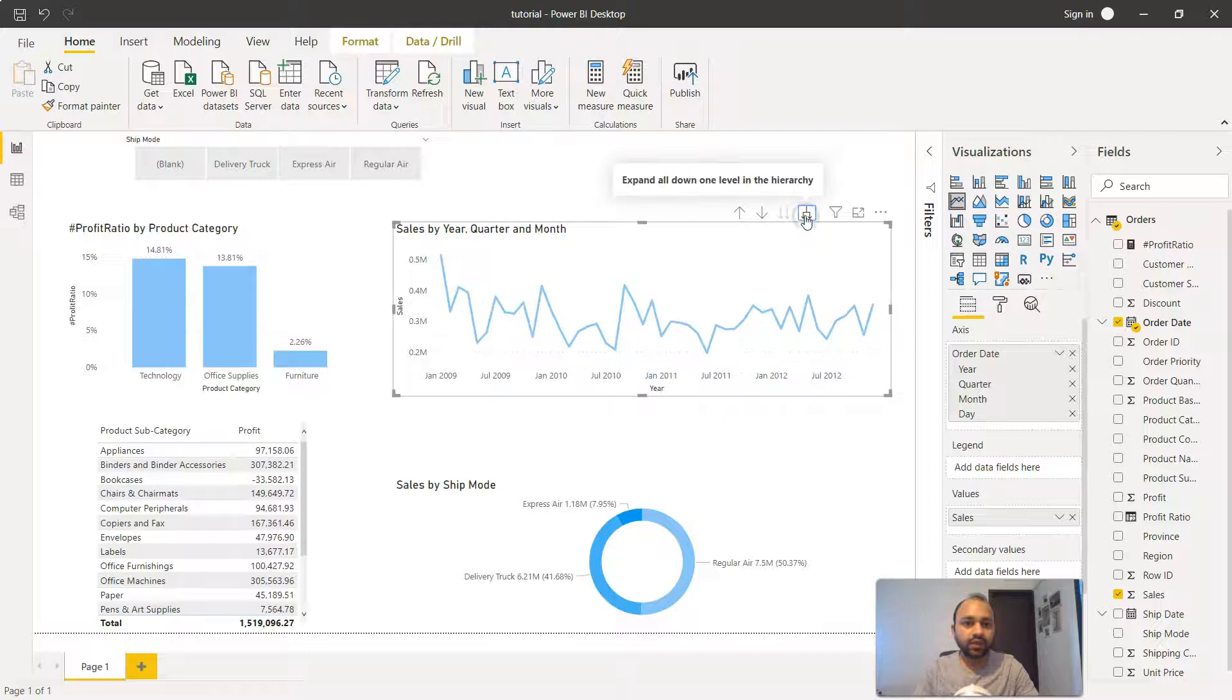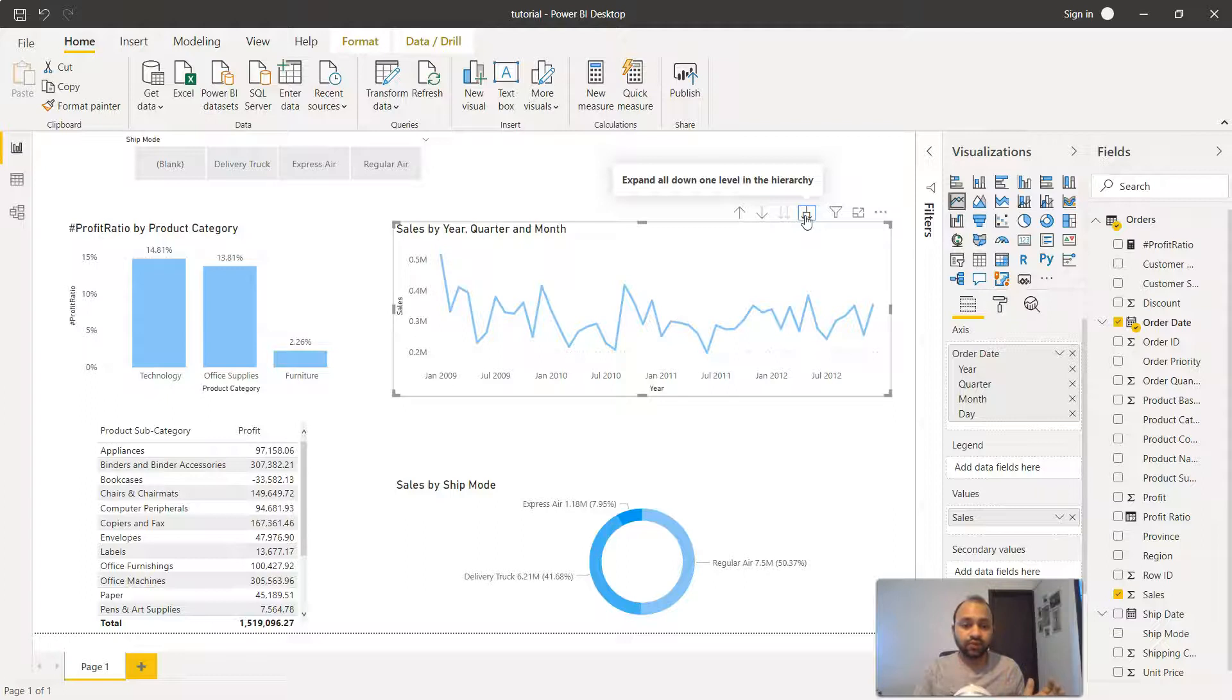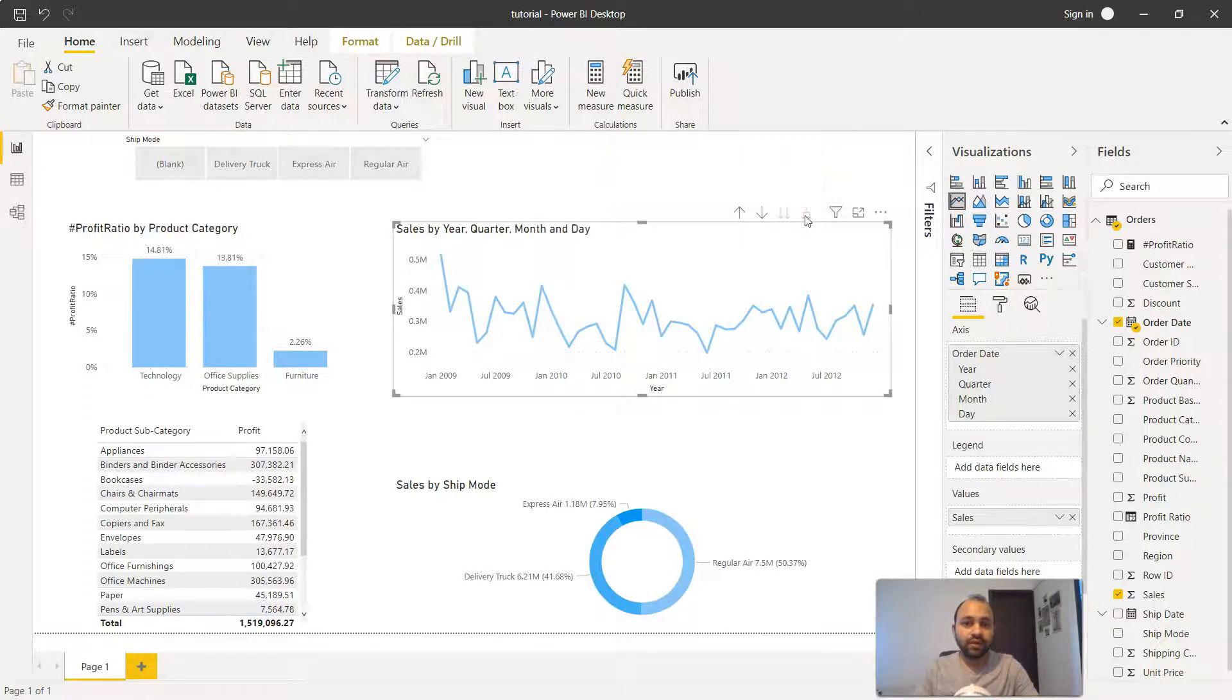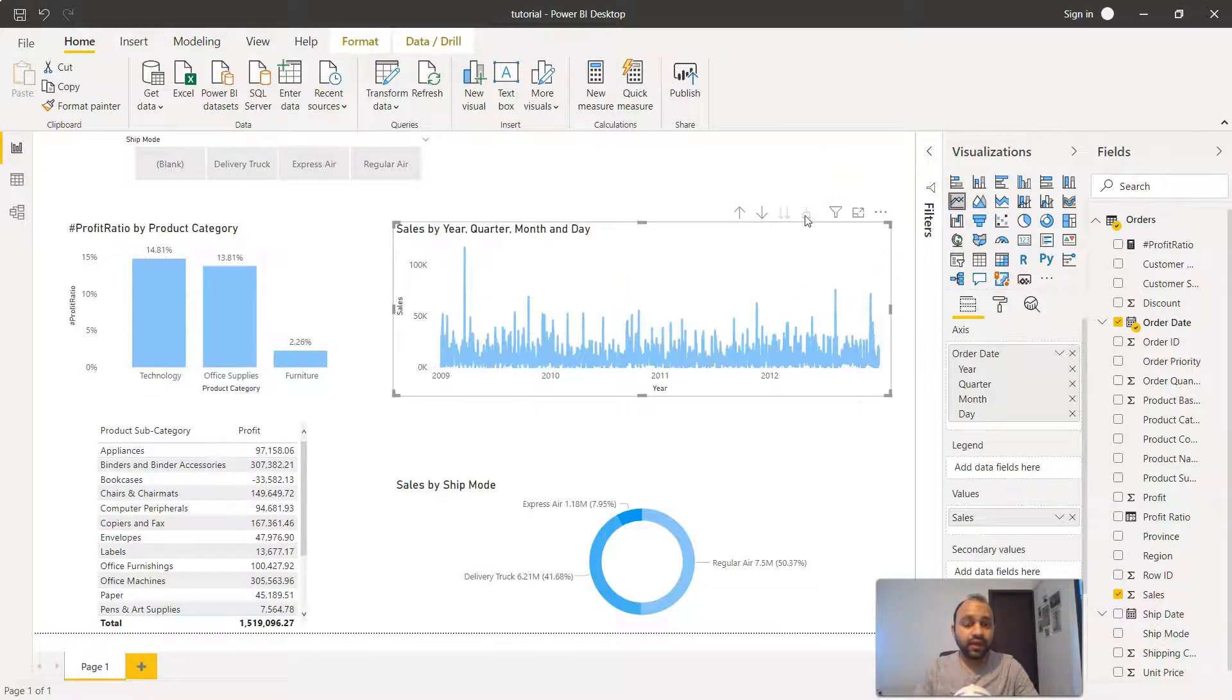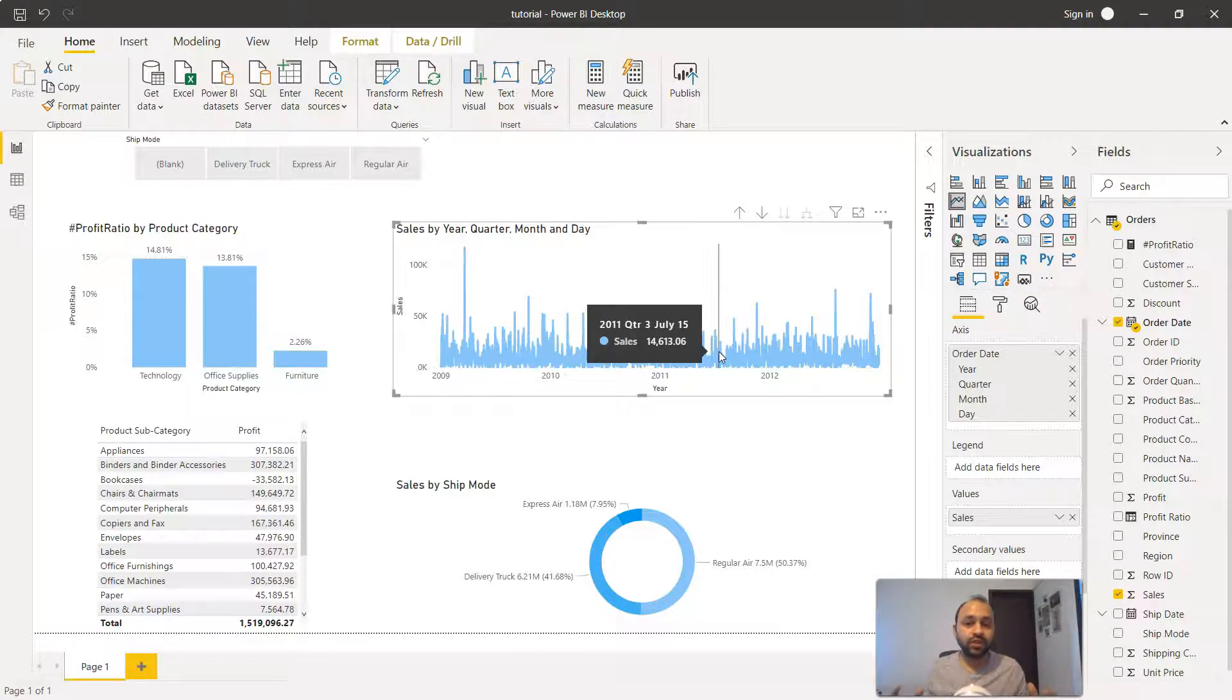If we click again it will go down to month, showing you all the months during this four year period and then up to a day level, which now as you can see becomes really dense.